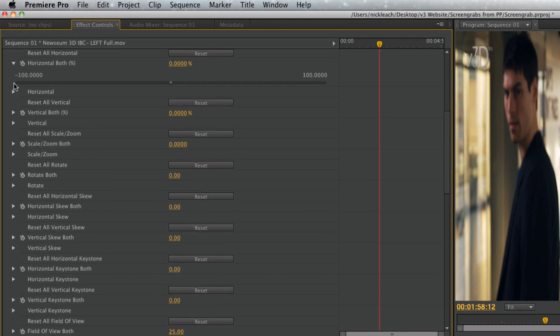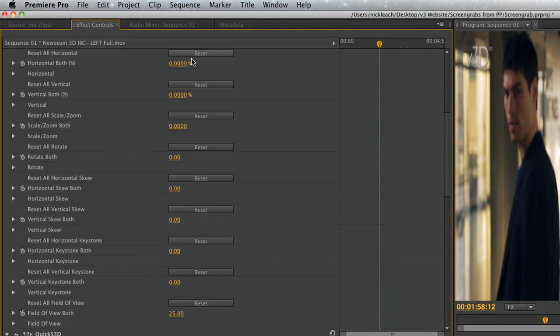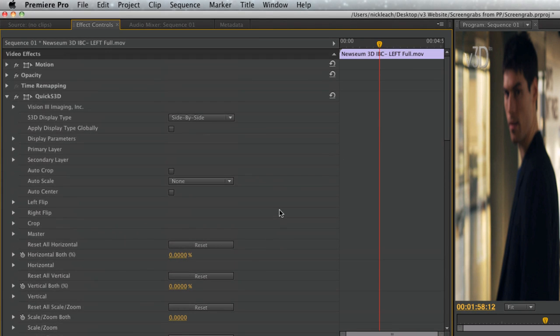All of the transformations have a reset button, and like with all Premiere Pro effects, there is a master reset button in the top right.